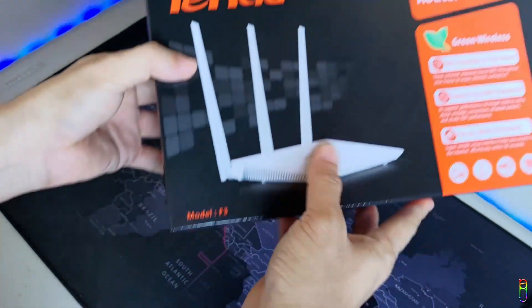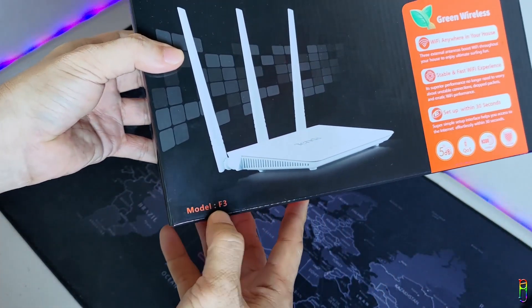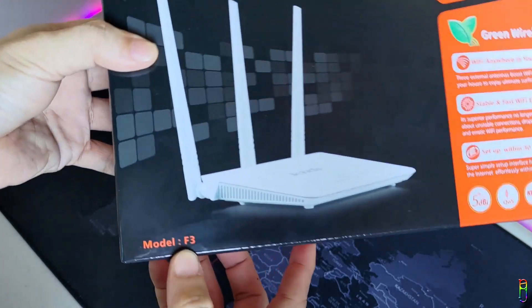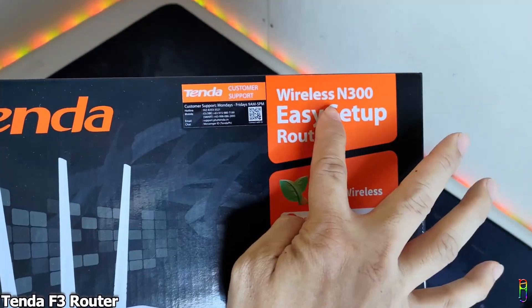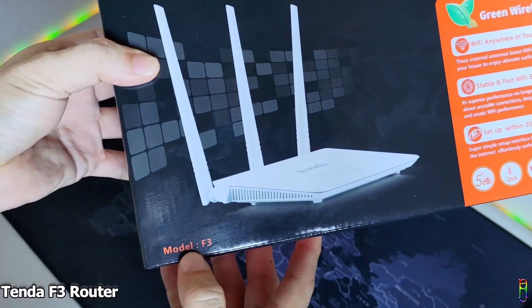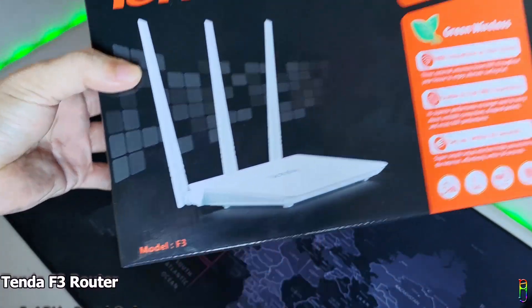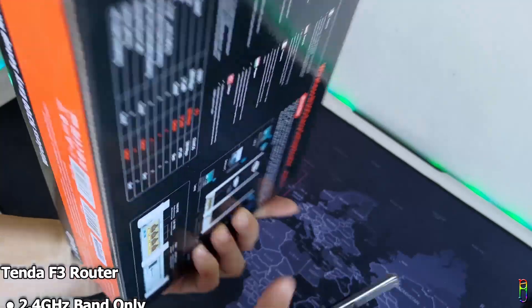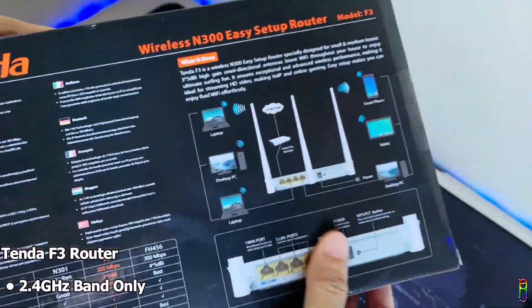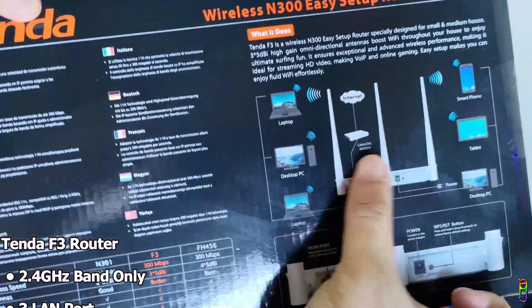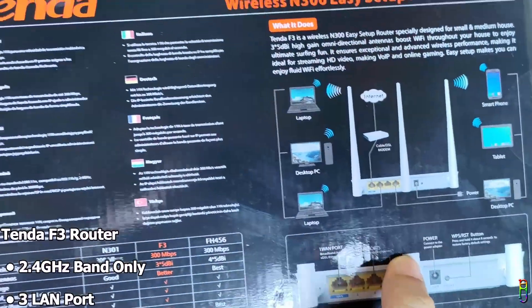Let's first unbox this Tenda F3 router. This is a single band router that can only transmit under the 2.4 gigahertz frequency. I want to mention that first so you can avoid this if you're looking for a 5 gigahertz router.